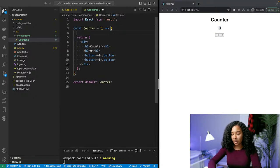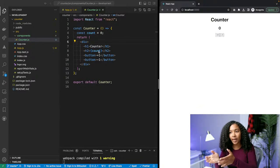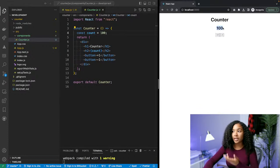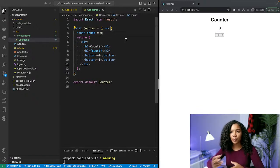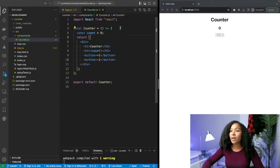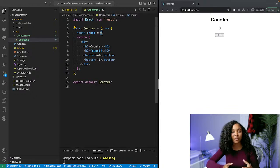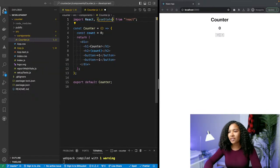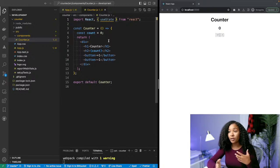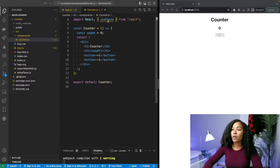Even before talking about state, if we do 'const count = 0' and replace the zero in the h2 with 'count', the value doesn't change because we've just replaced zero with zero. If we change it to 100, it changes to 100 — so we're using a variable to assign different values more easily. Where state comes in is we can hook into this variable and set its value based on what's happening in the app. We import the 'useState' hook from React — a function React provides that we can leverage.